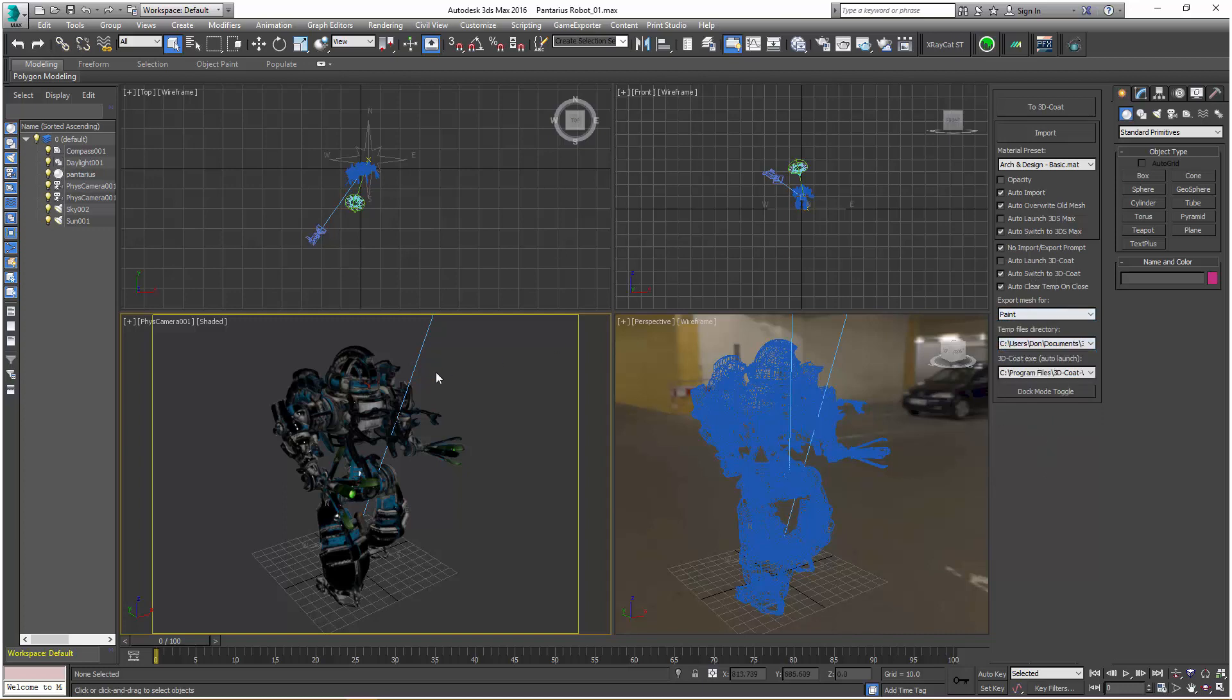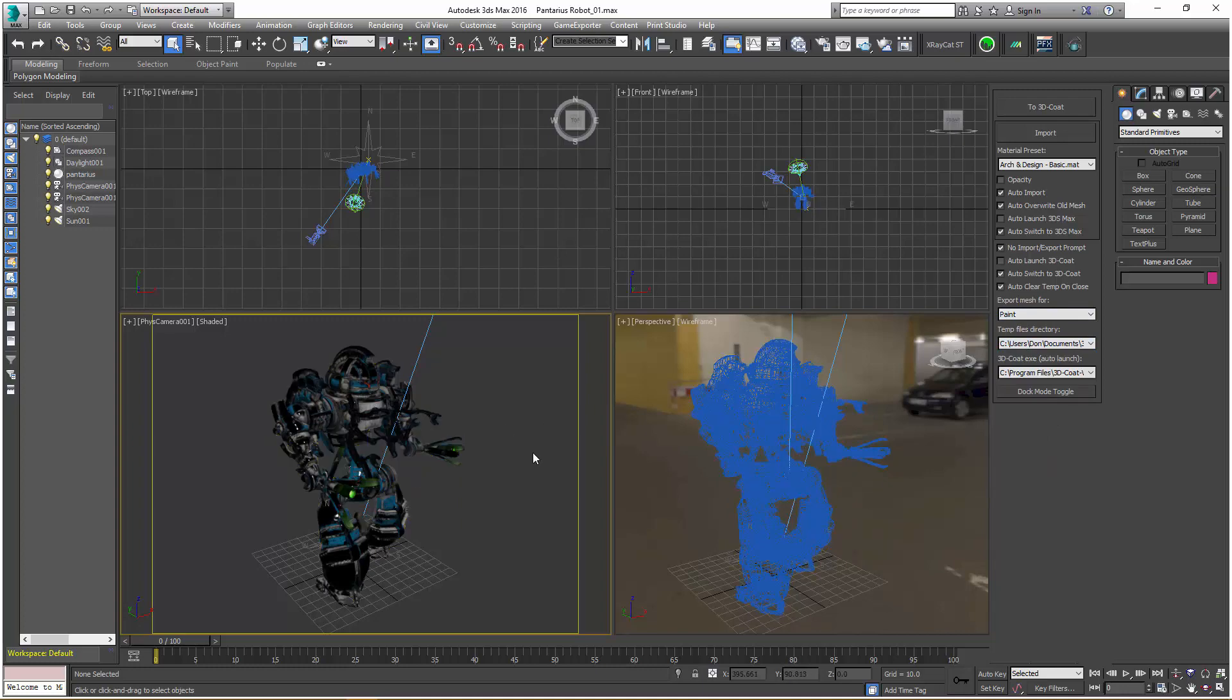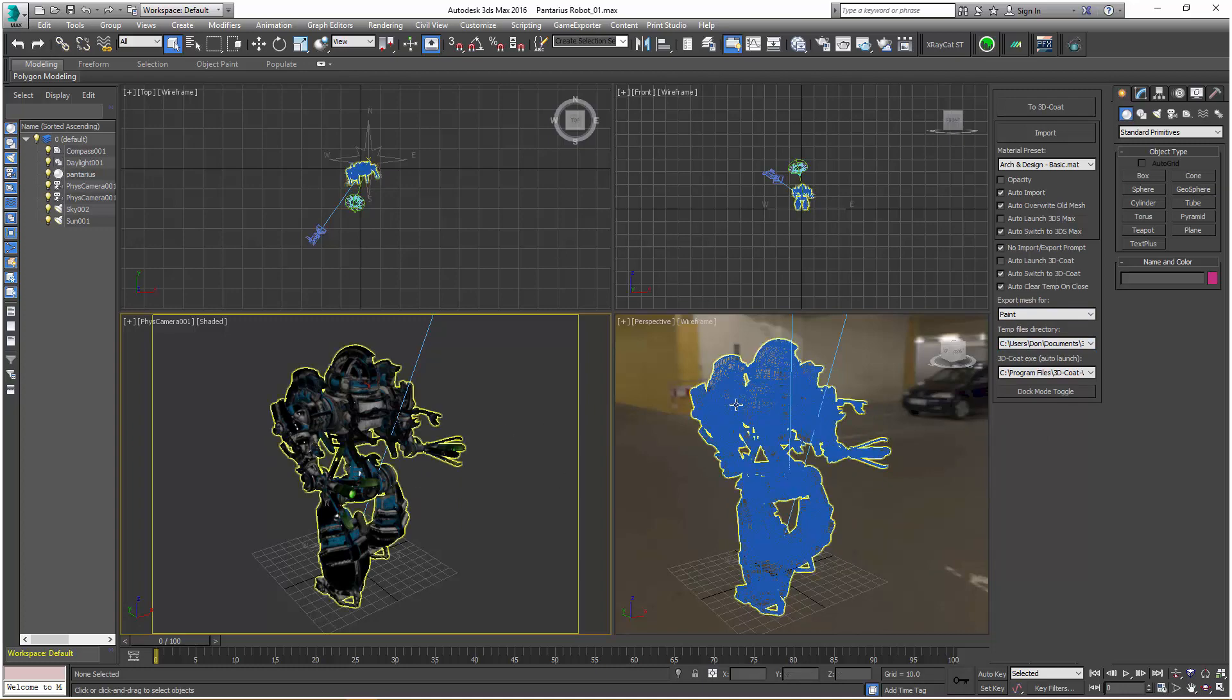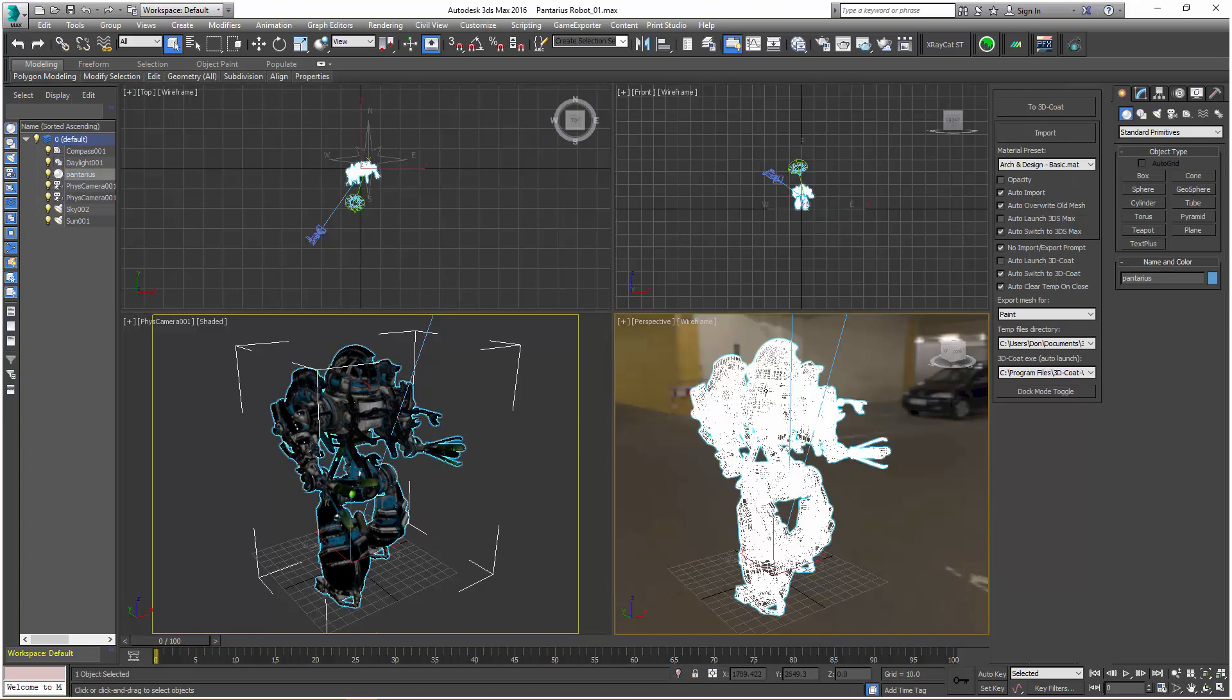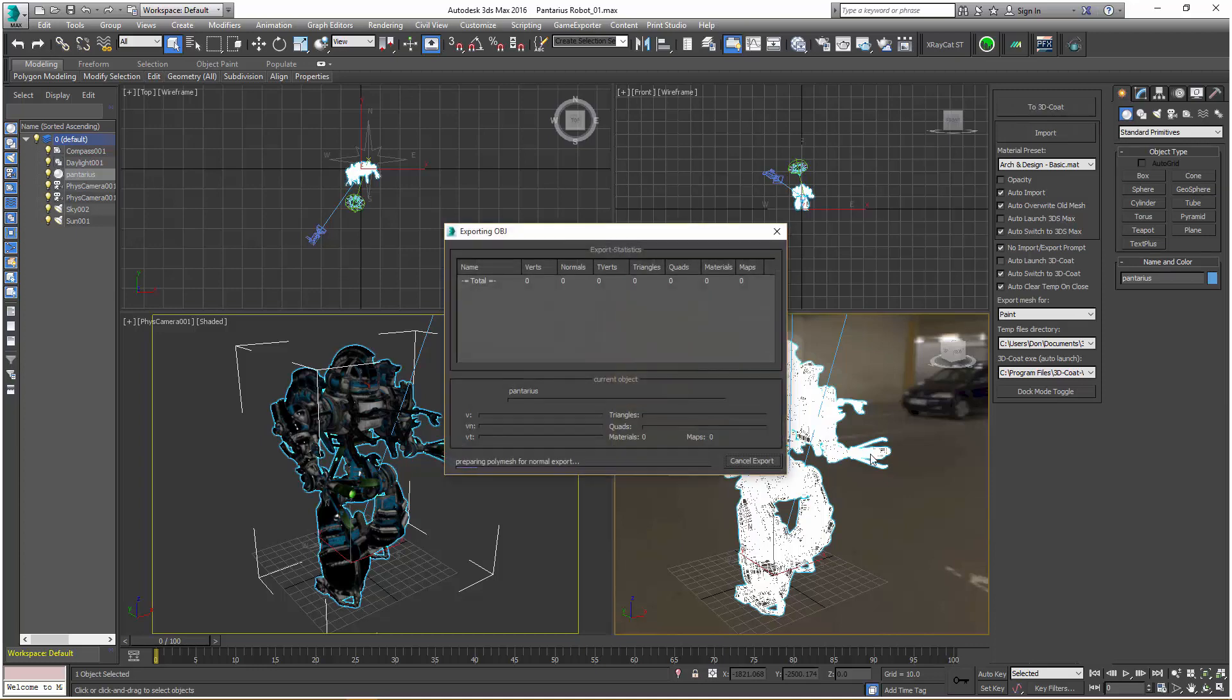Let's go ahead with the paint option. Let's say we want to make just a few modifications and get our model back. What I want to do first is make sure that I have the model selected, and then I can choose 2-3D Coat, and it will initiate the export process.